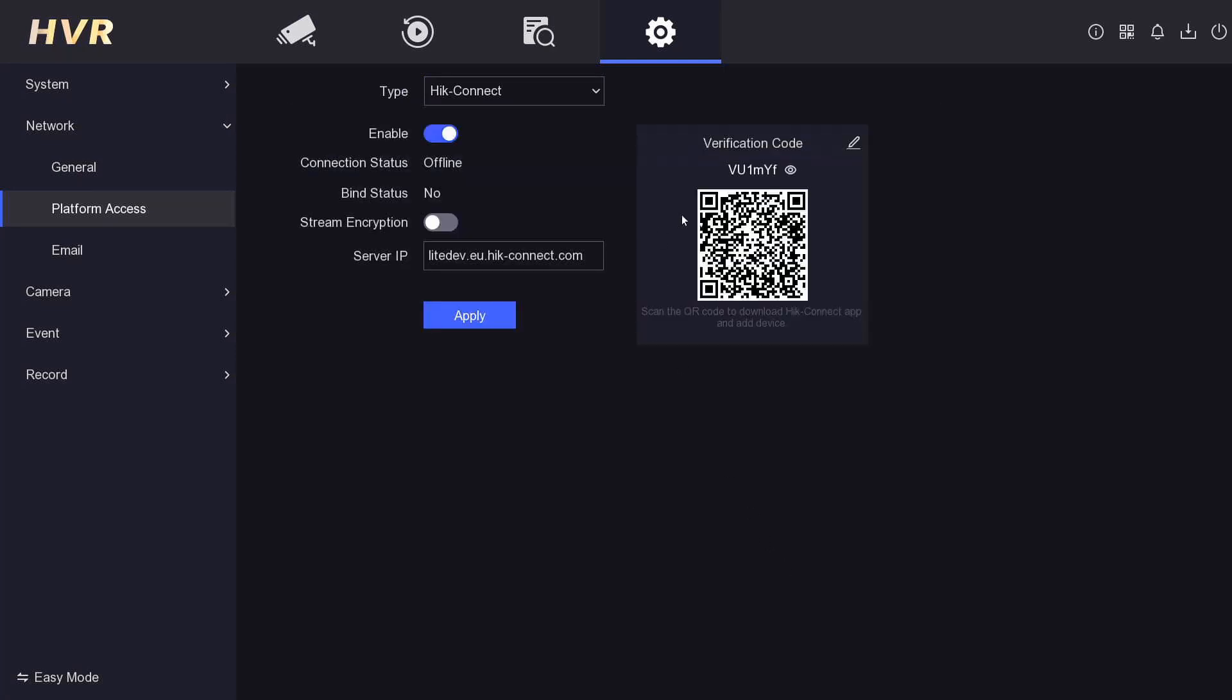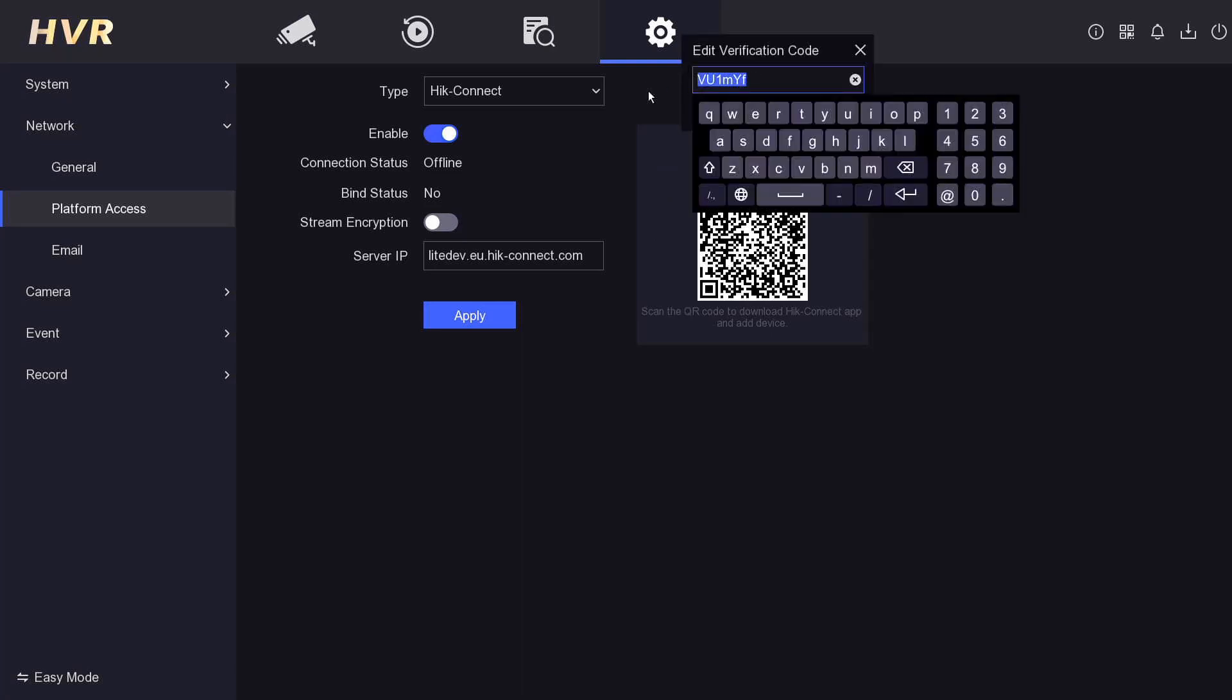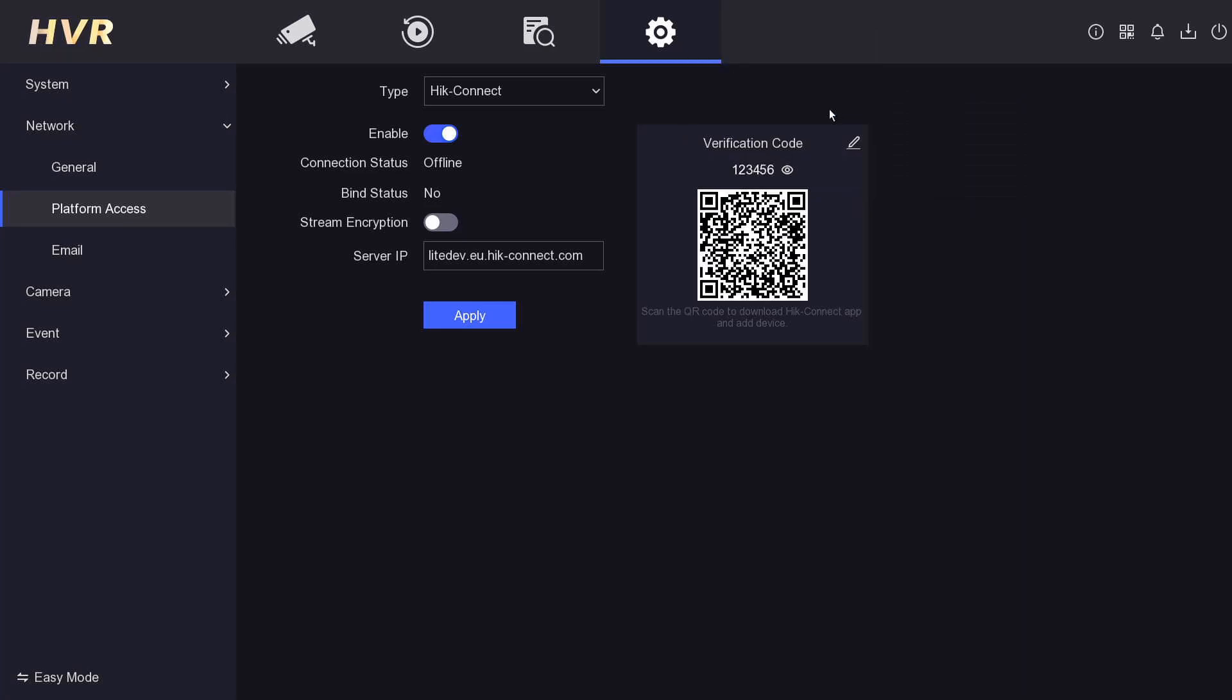Click okay here and we're going to set a verification code. This verification code is going to ask us for this later on the app, so we just put in anything here. It doesn't really matter. Then we click on Apply.